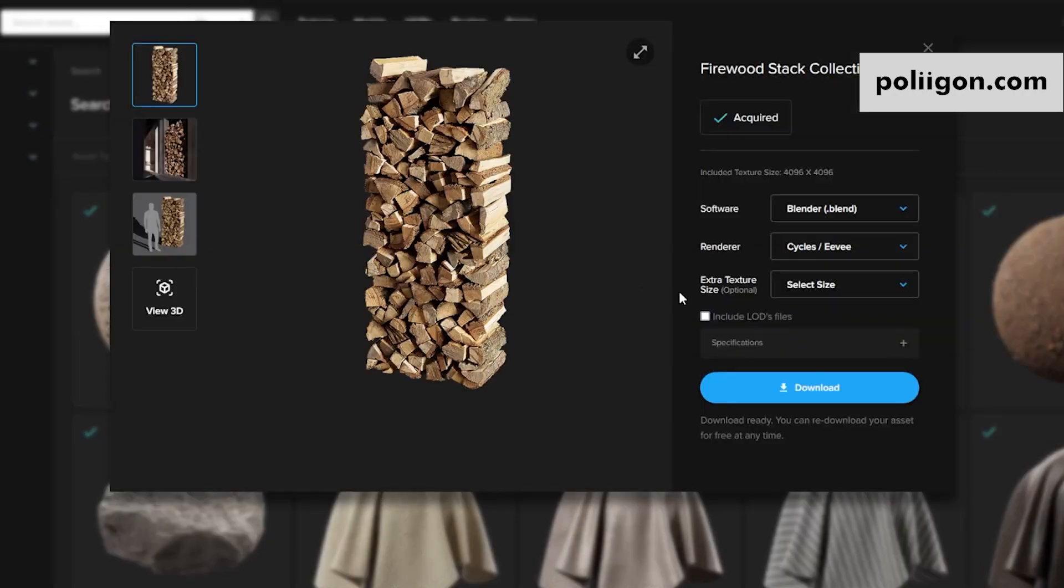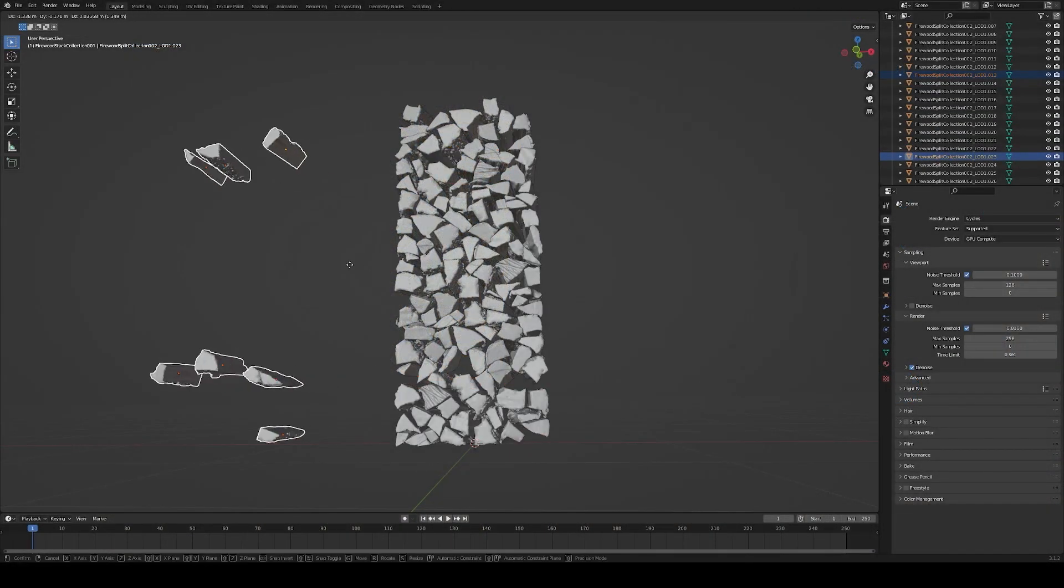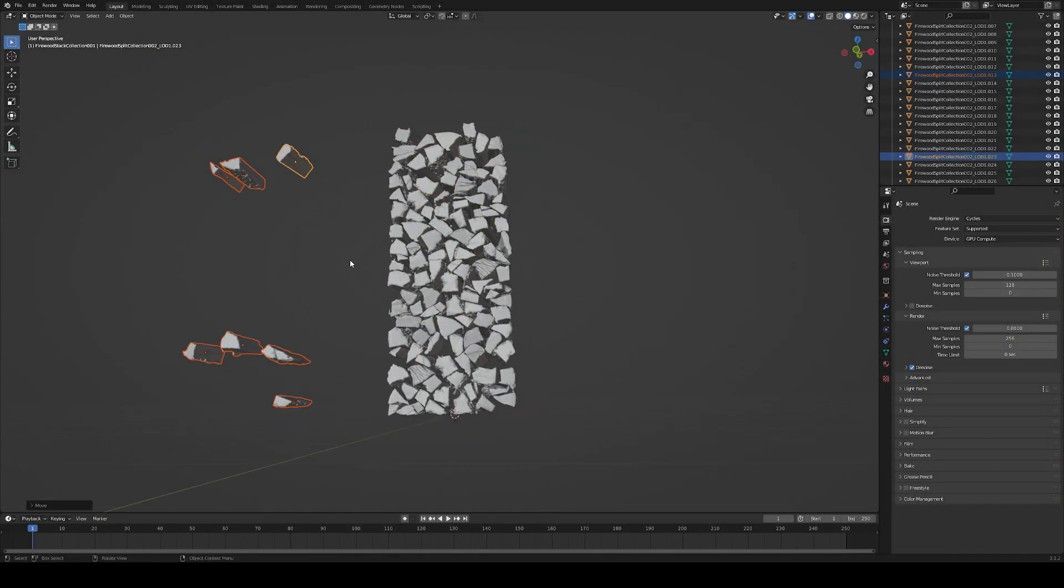For the wood, Polygon.com has some incredible blender ready firewood collections which are really worth the price.